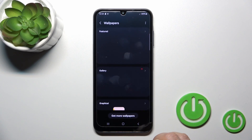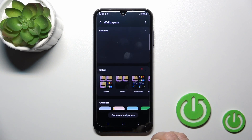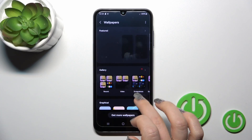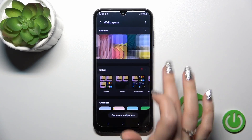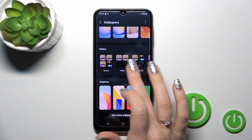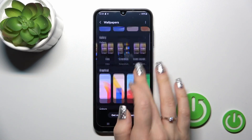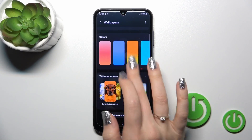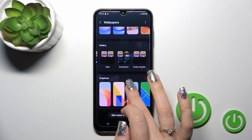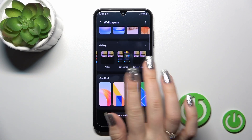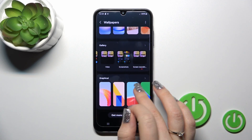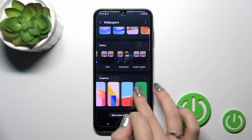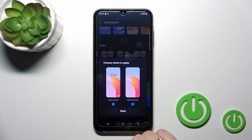Click on the Change Wallpapers section. Here you can use the default photos or photos from your device gallery. You can also use online wallpapers — just be sure that you are connected to the internet, either mobile data or Wi-Fi.